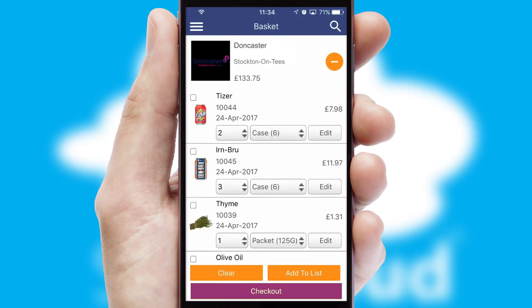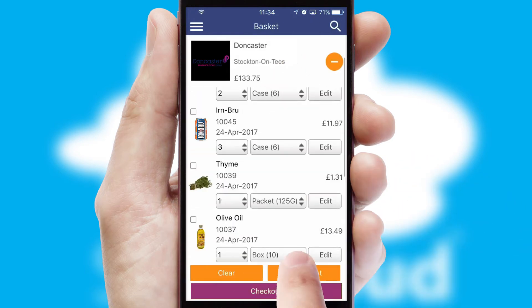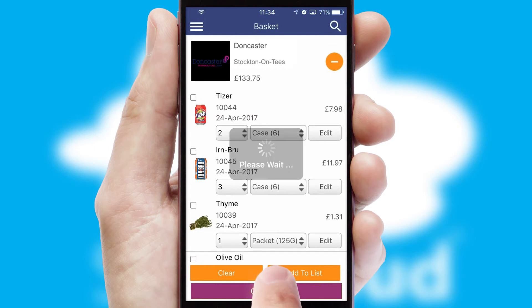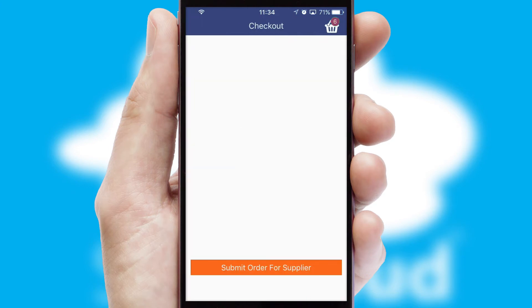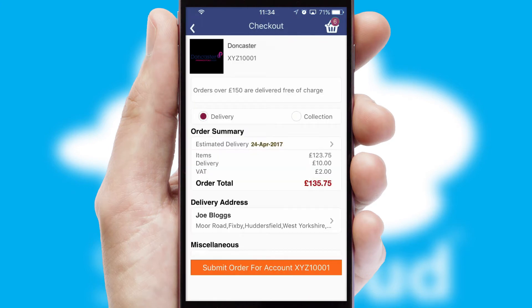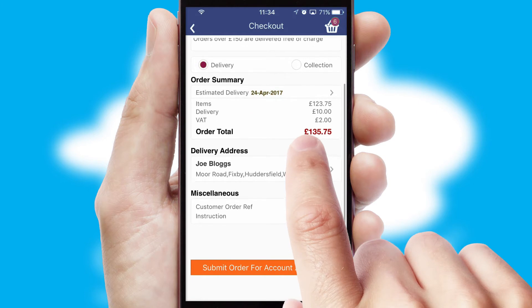Once the basket is complete, all the order information will be presented at the checkout. SwiftCloud also supports click and collect functionality.